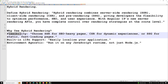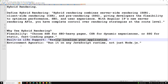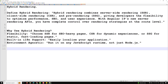Why do we use hybrid rendering? First is flexibility — choose SSR for SEO-heavy pages, CSR for dynamic experiences, or SSG for static fast-loading pages. There's also built-in i18n support to easily localize your application. It is environment-agnostic, meaning you can run it on any JavaScript runtime, not just Node.js. And it enhances initial load times, scalability, and more.